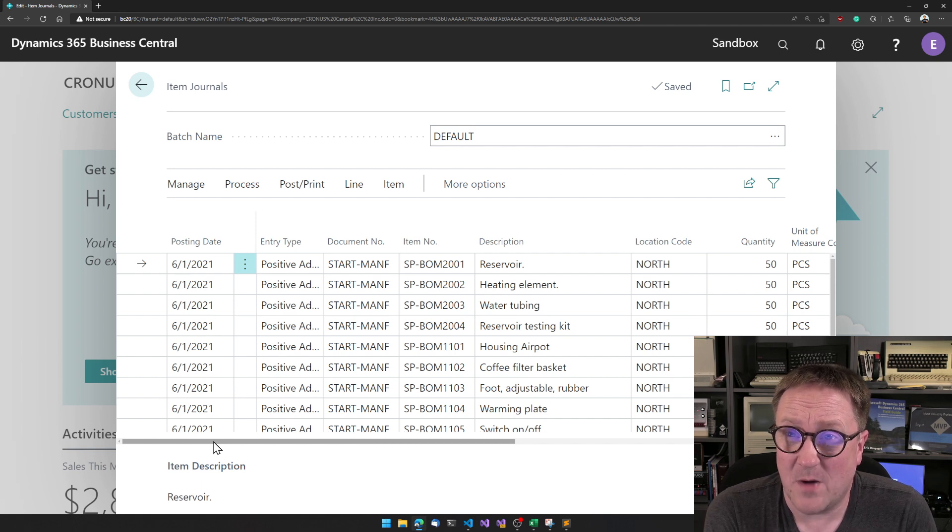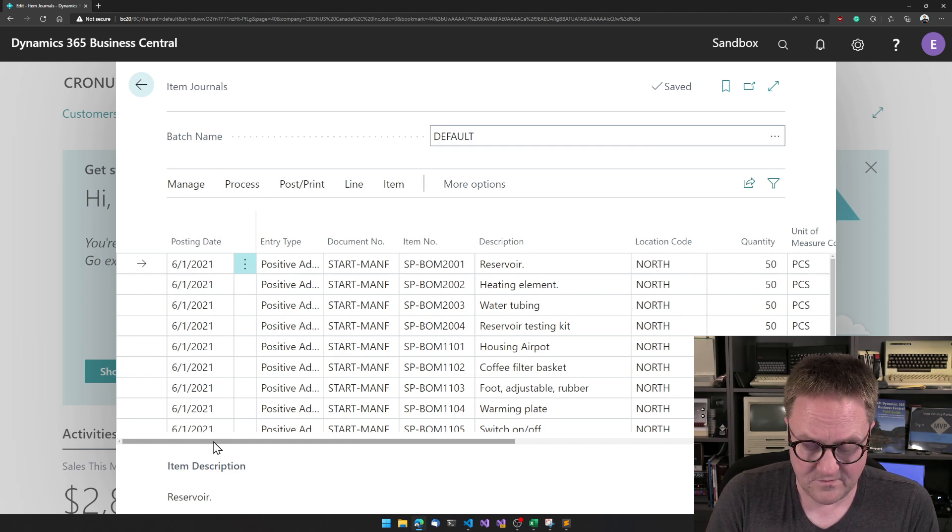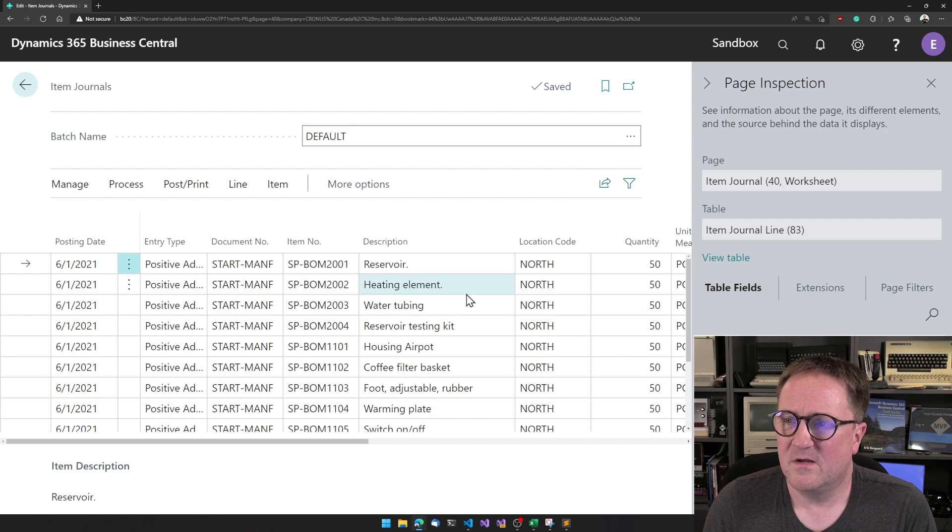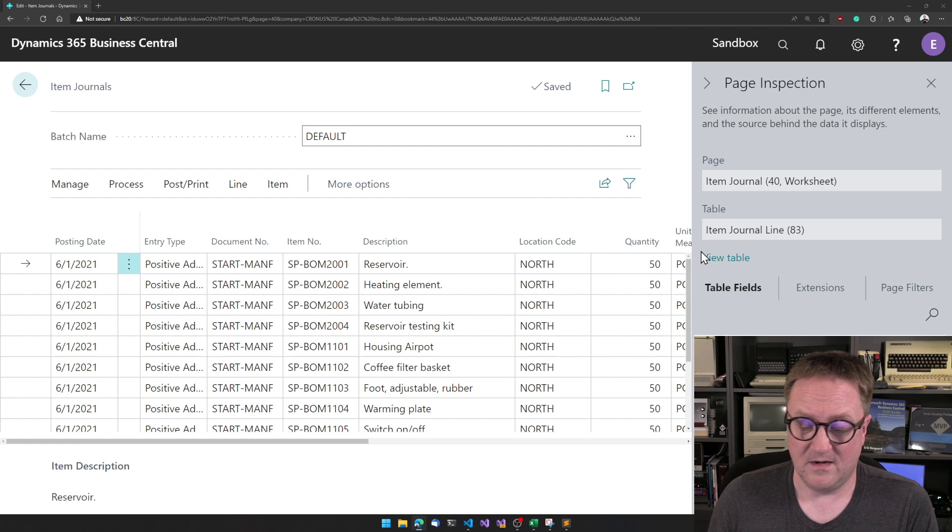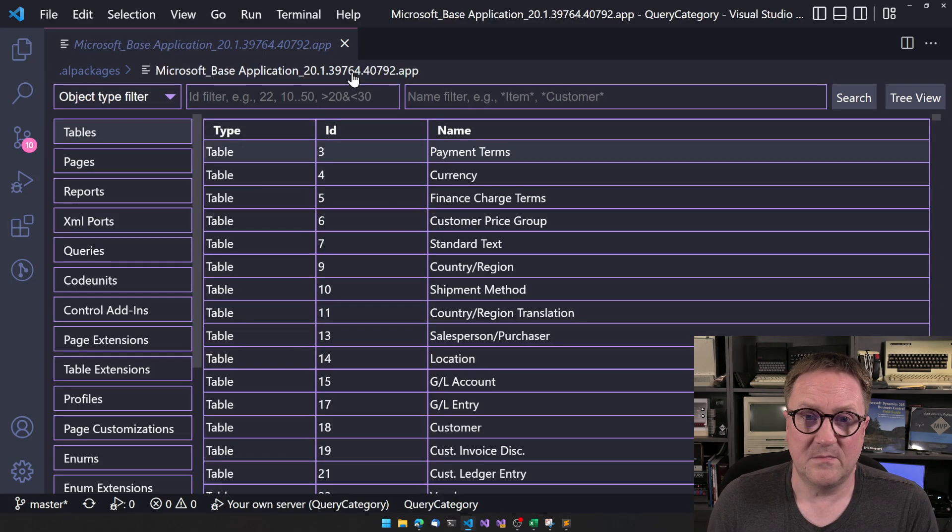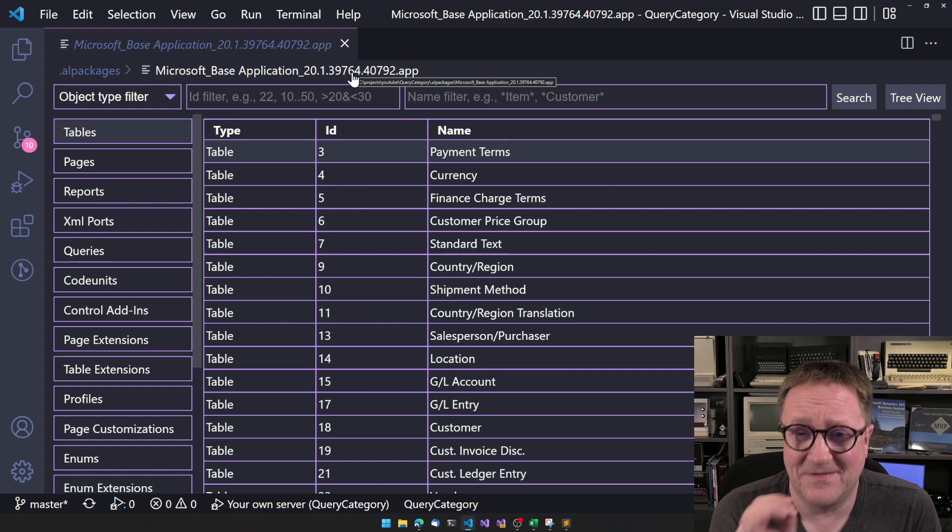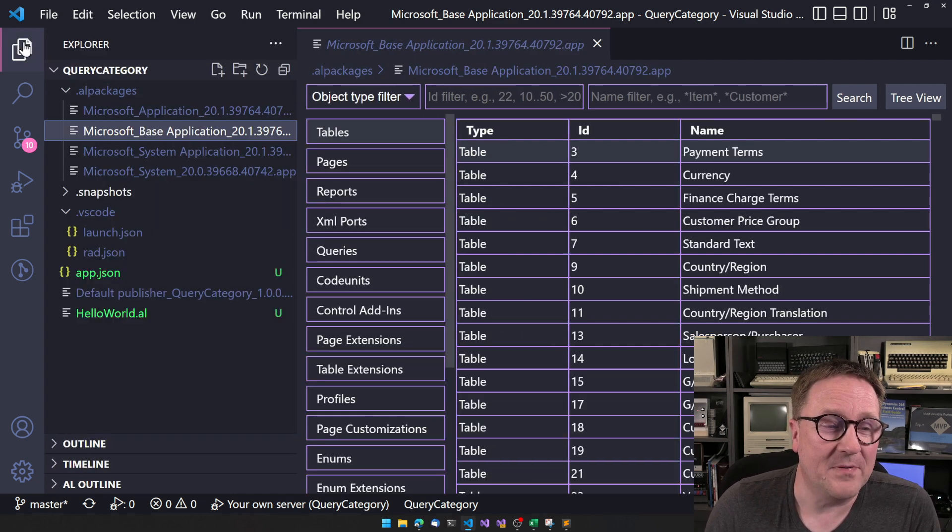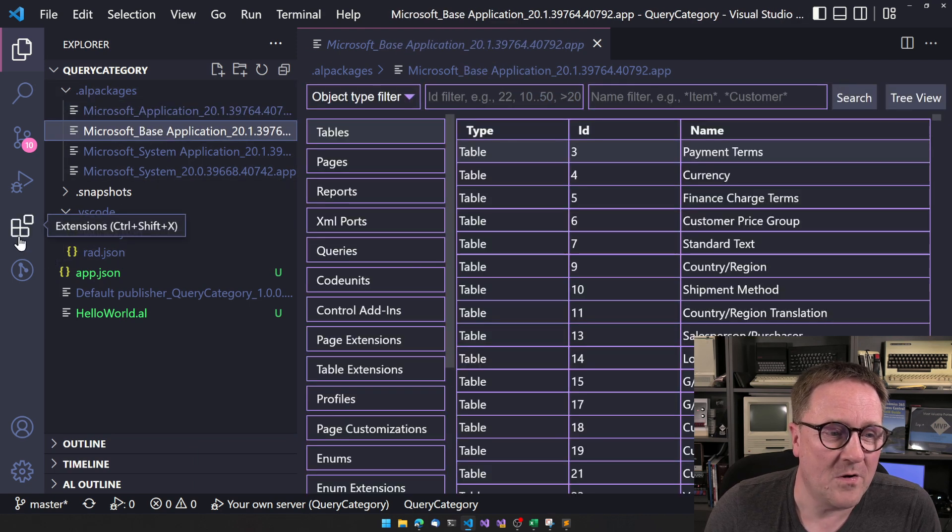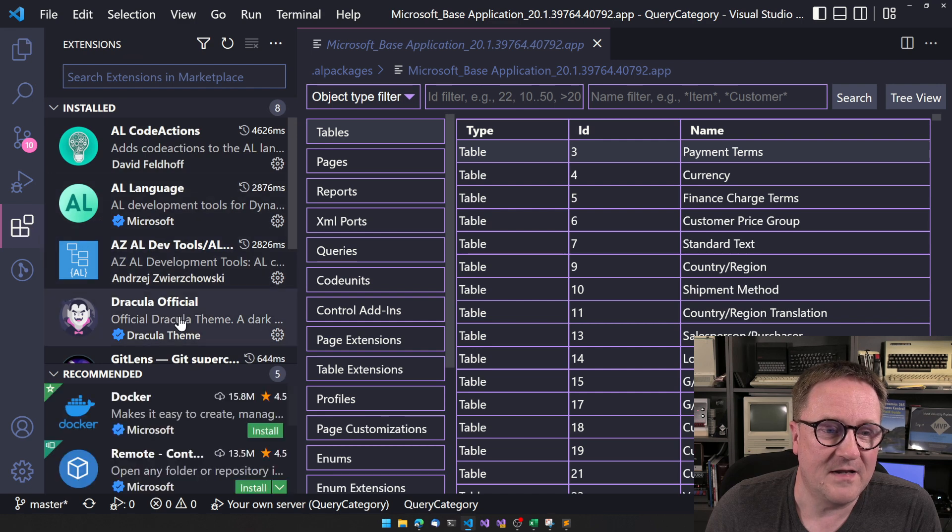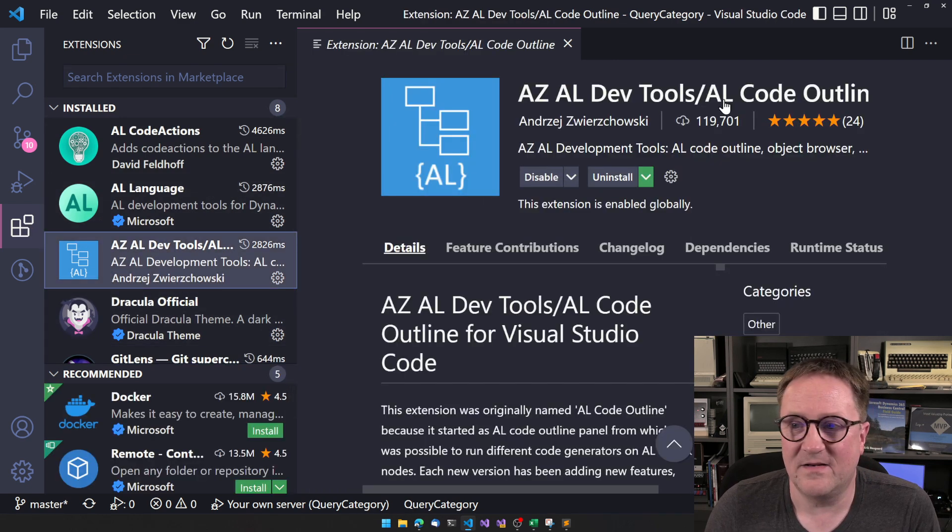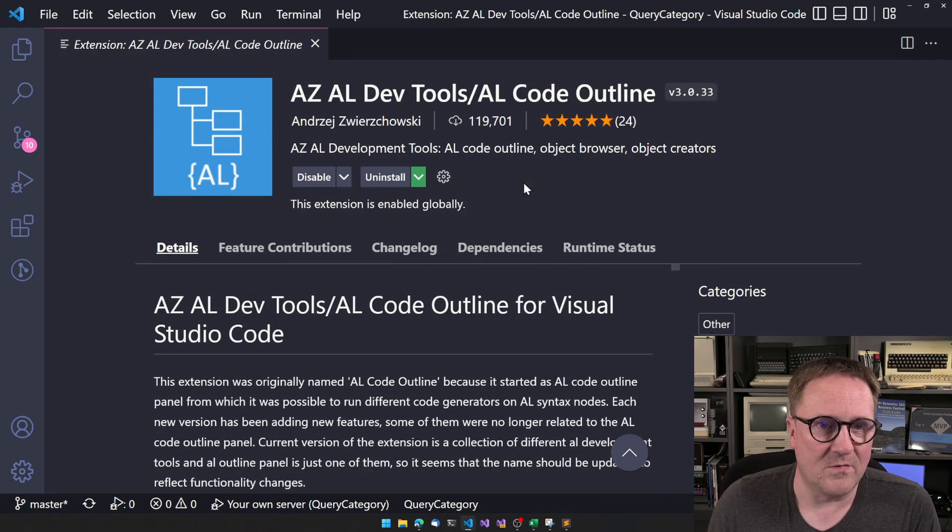Anyway, so let's say this is what you want to do. So let's copy some code, right? And the easiest way to do this is to figure out, hey, we got to look at this page. So we open the page inspector, and we see that this is page number 40. Excellent. We can go into Business Central. We can go into Visual Studio Code.